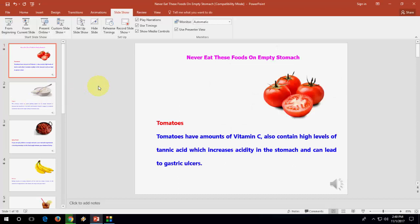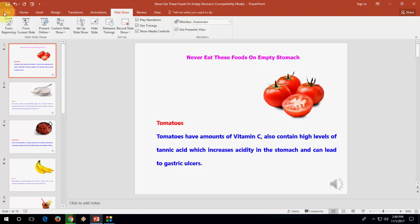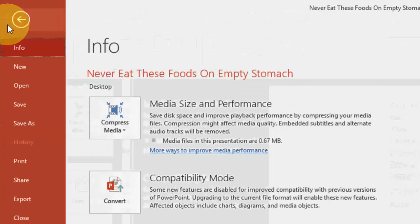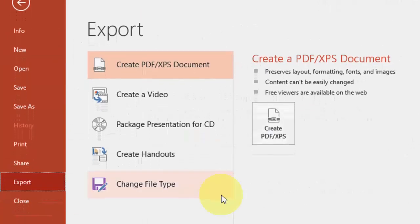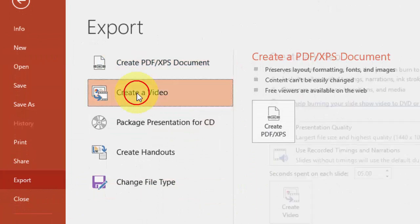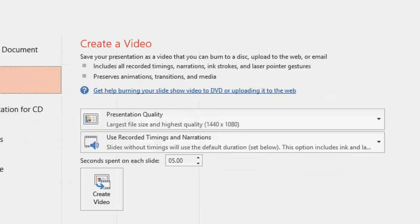So the file is recorded. Now you need to export this file into video. For this, go to File, then go to Export, and then click on Create Video.